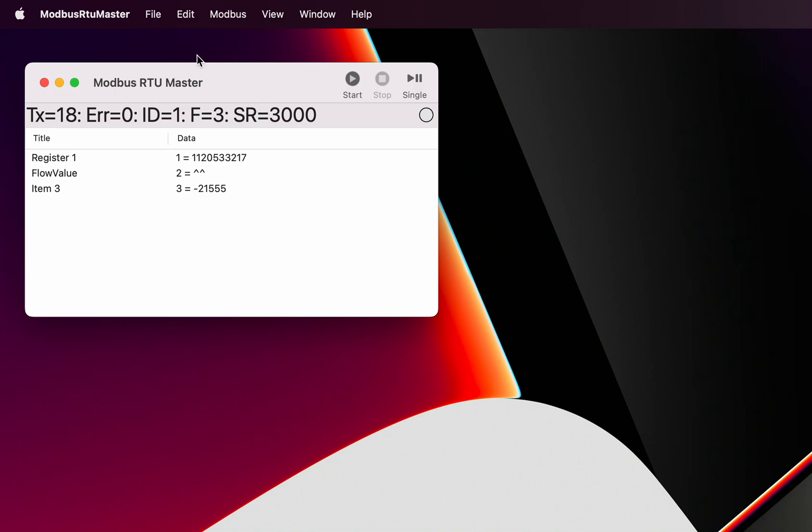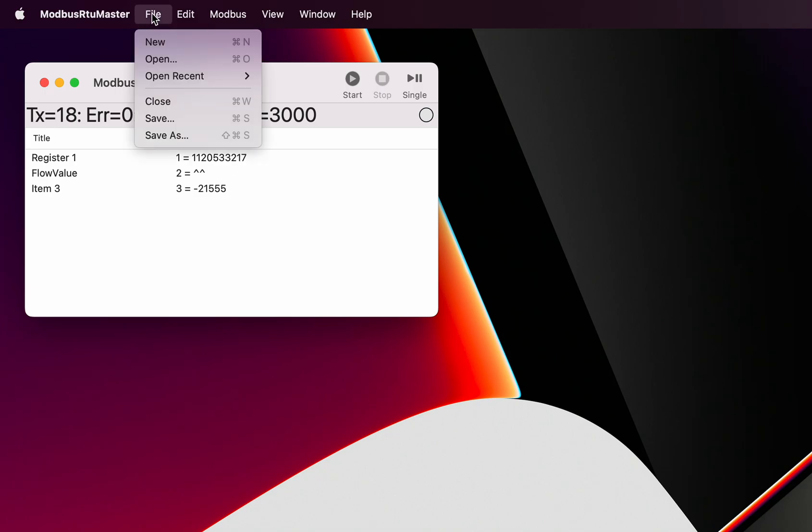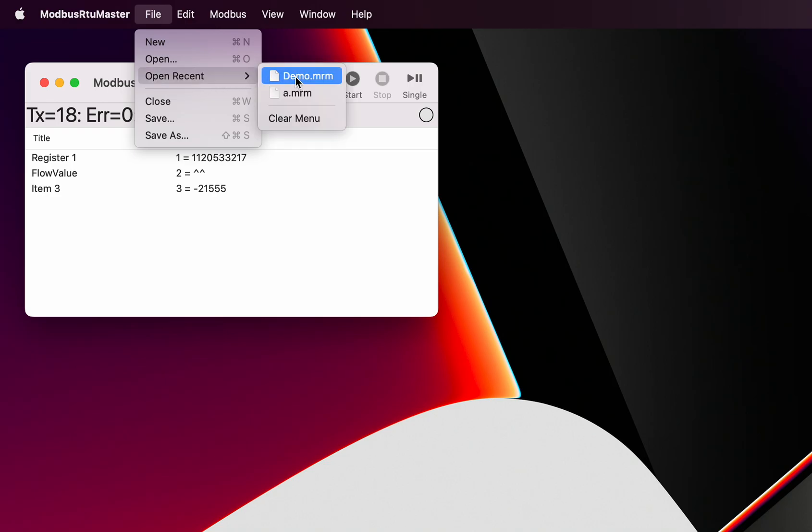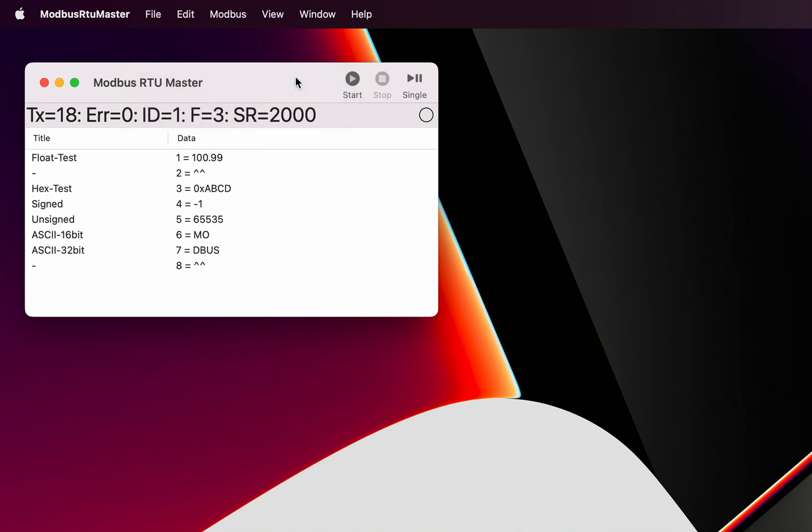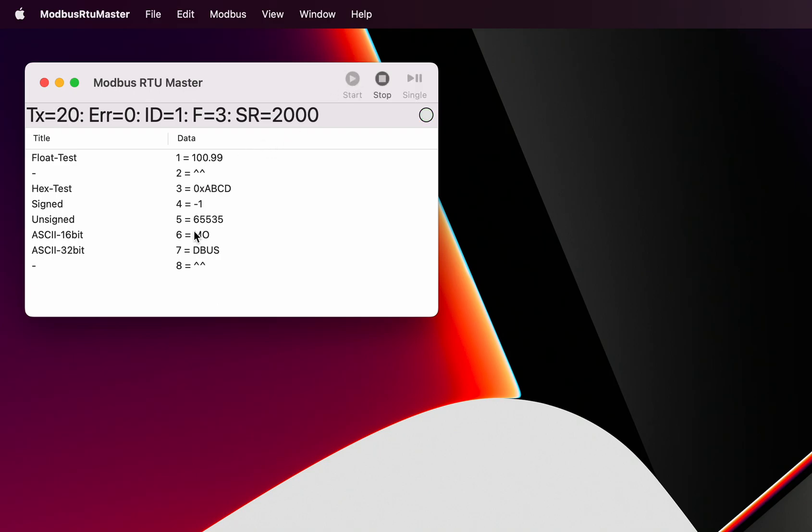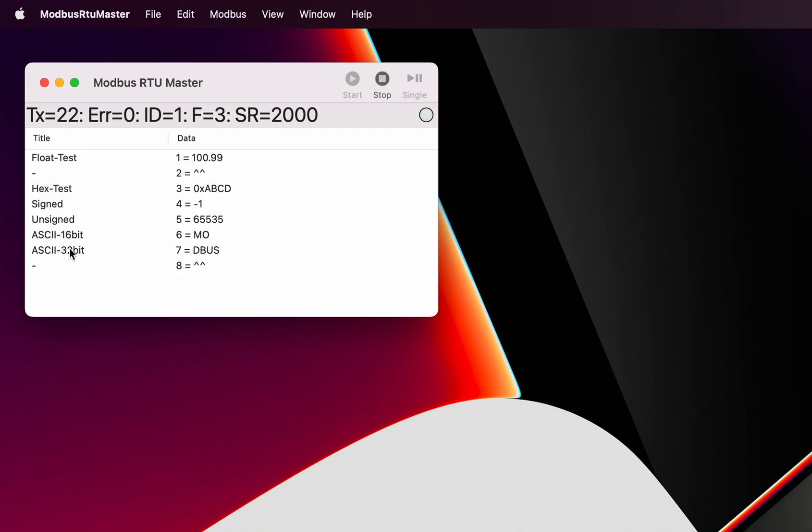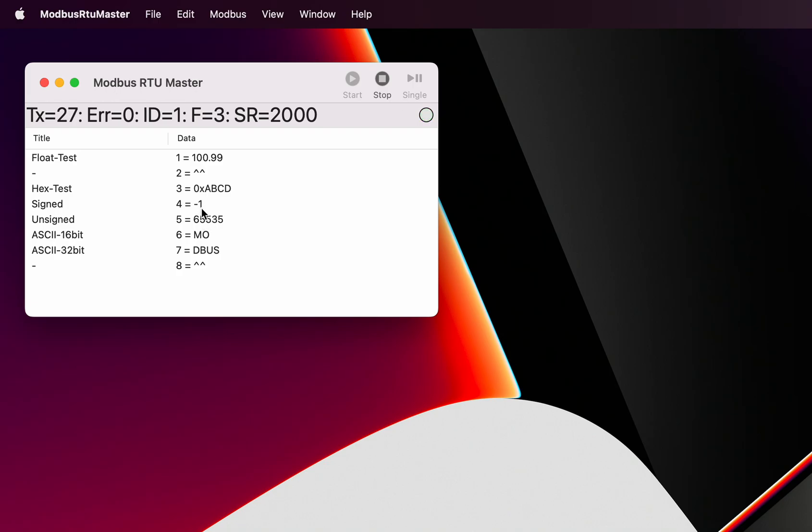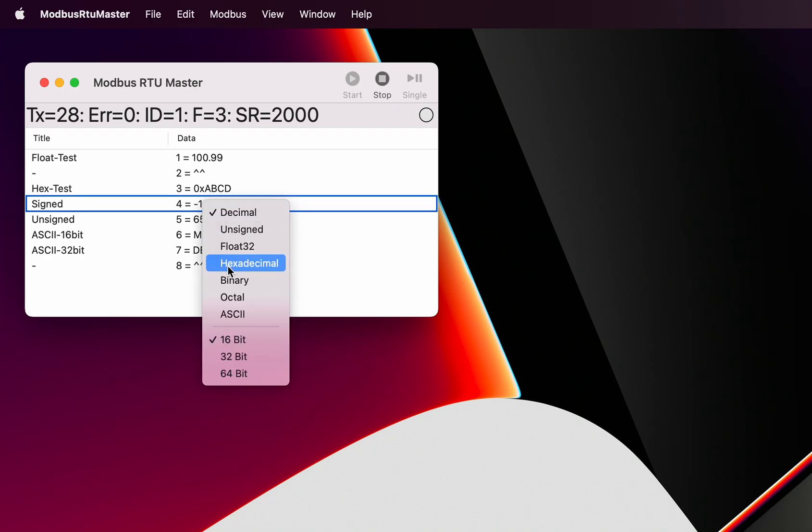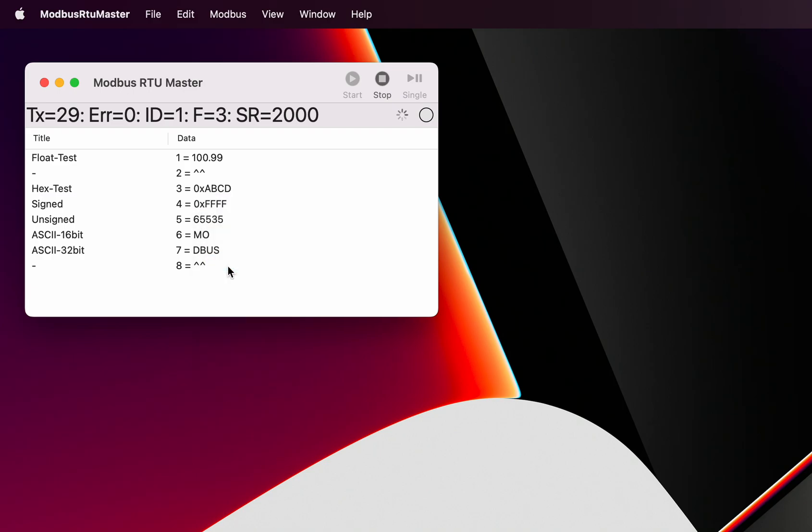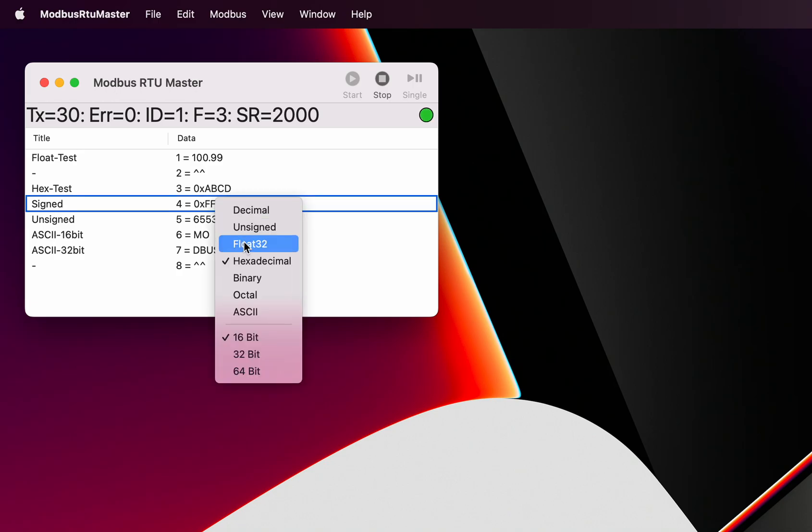For a bit more of a demonstration of that, I've got a demonstration file prepared. Here's a demonstration file which shows a number of those options, a number of interpretations. For example, here we've got an ASCII interpretation of one register and then two registers together. Here we have got a signed and an unsigned interpretation of a register, so the difference between the two. We can change it to hexadecimal and then we can see what that looks like in hexadecimal, or we can switch it back to decimal. Decimal by nature is a signed decimal.